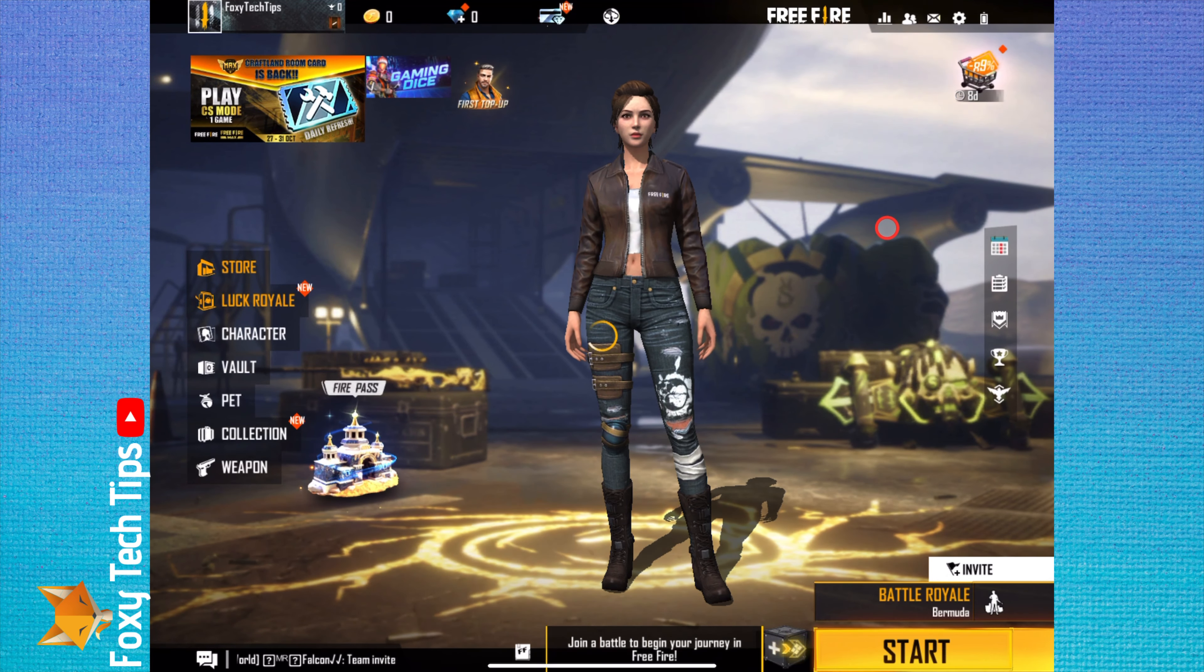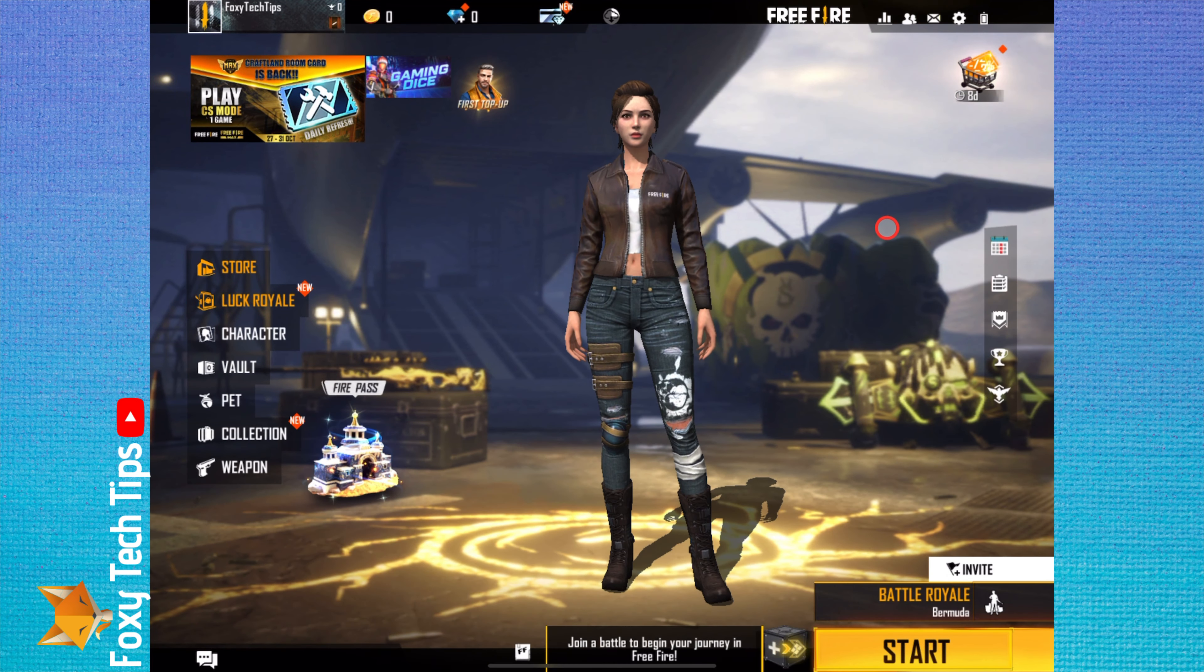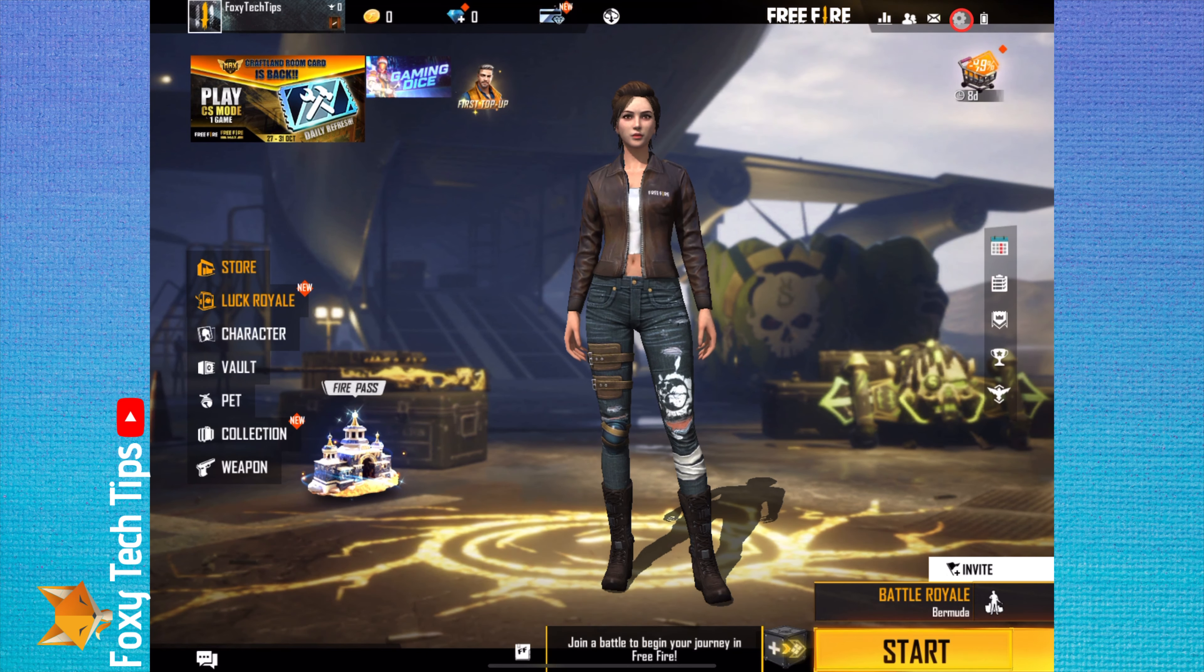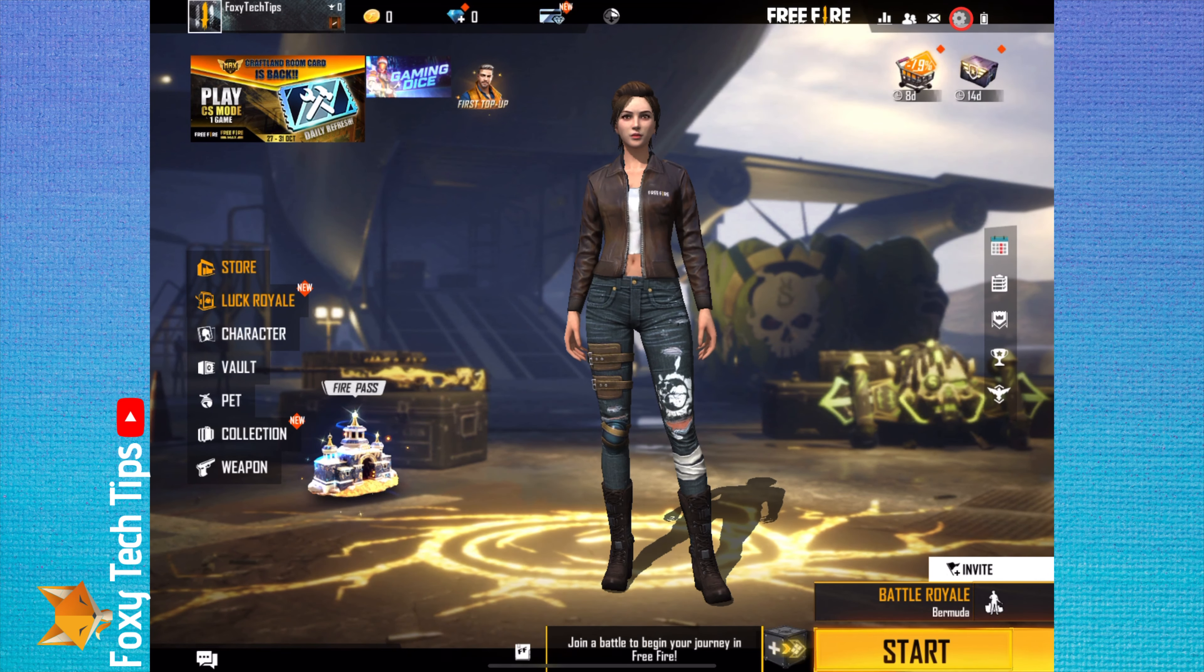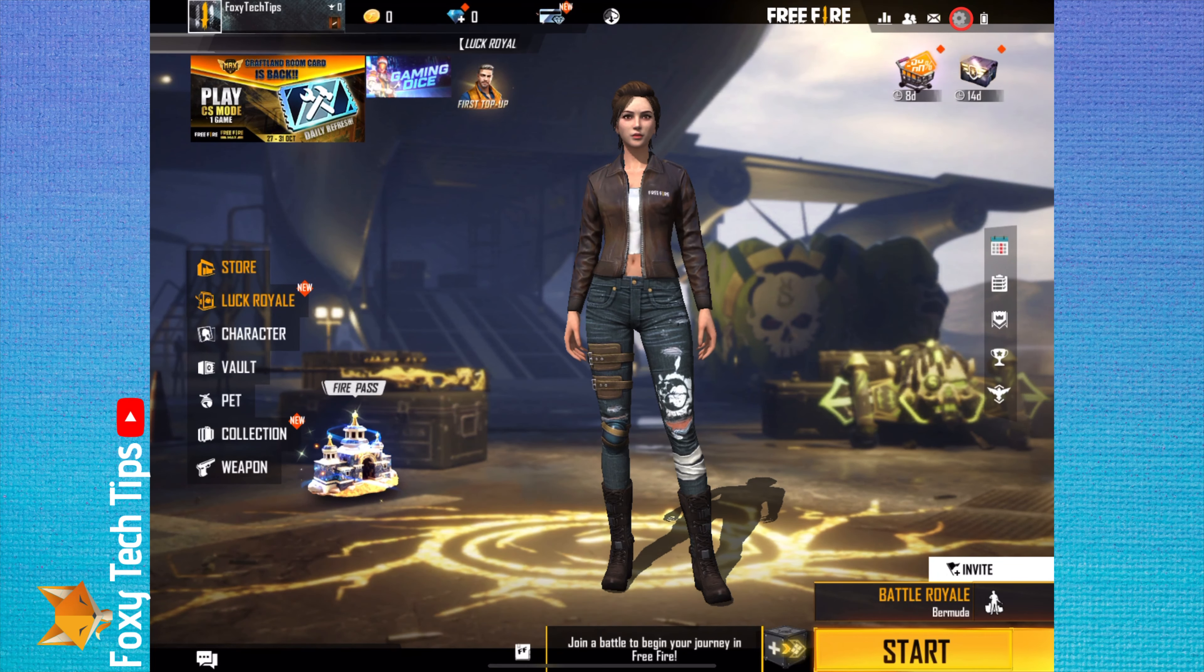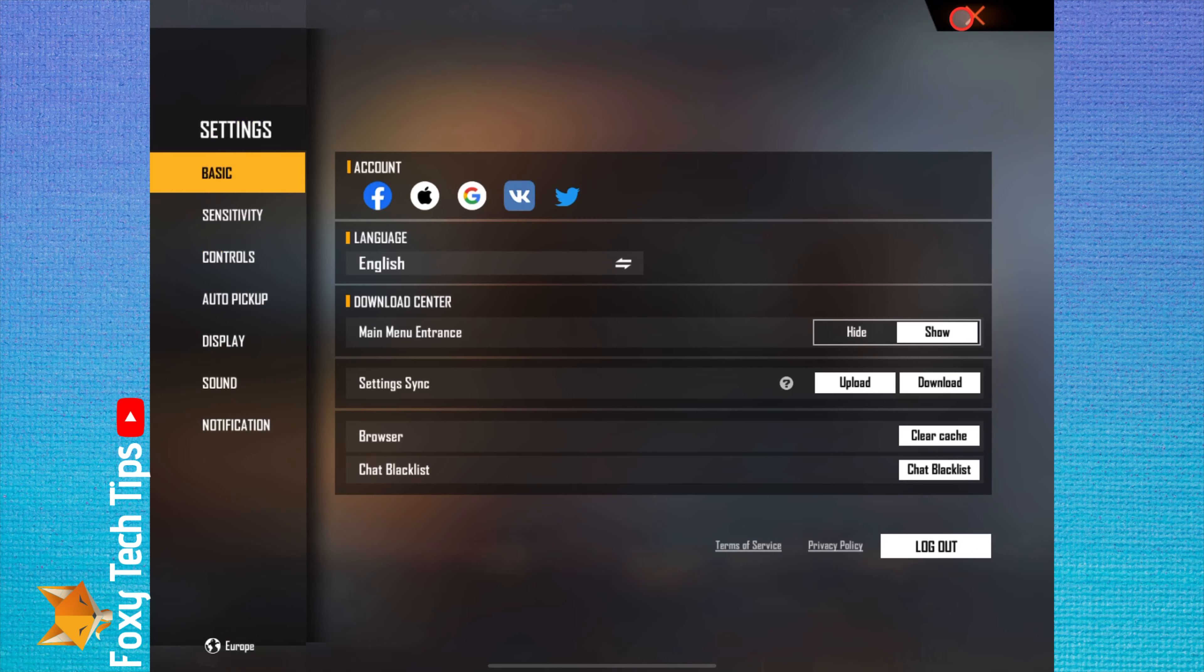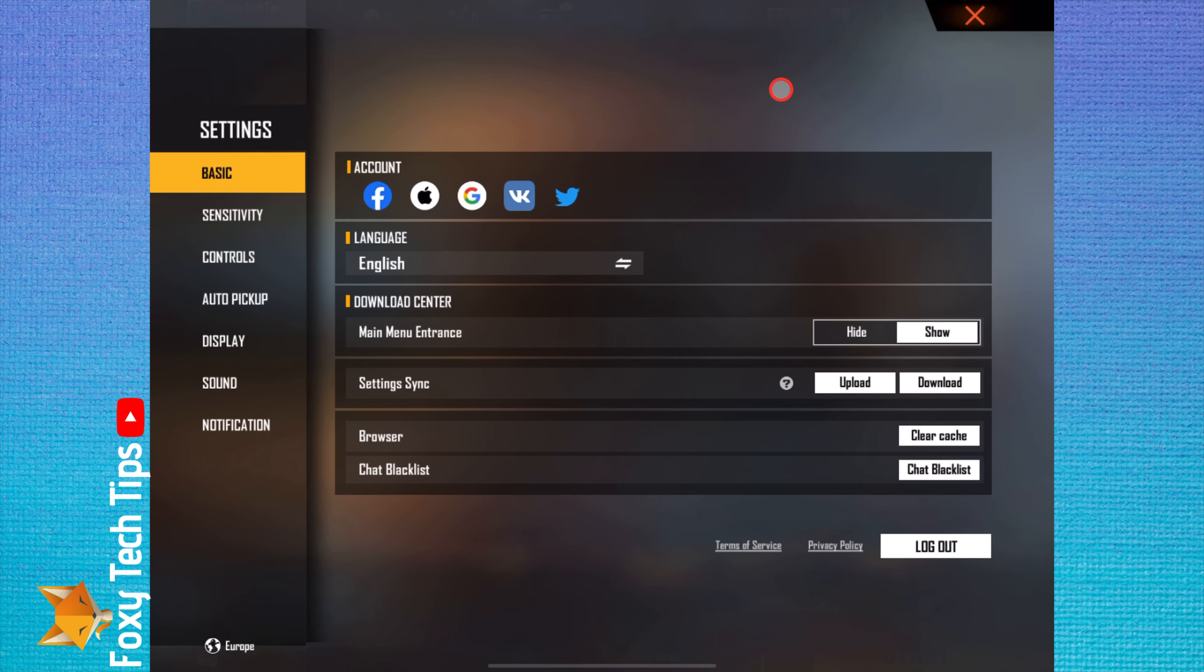Changing your graphics settings in Garena Free Fire is easy. From the main dashboard of the app, tap the settings icon from the top right of the screen. In settings, select display from the left sidebar.